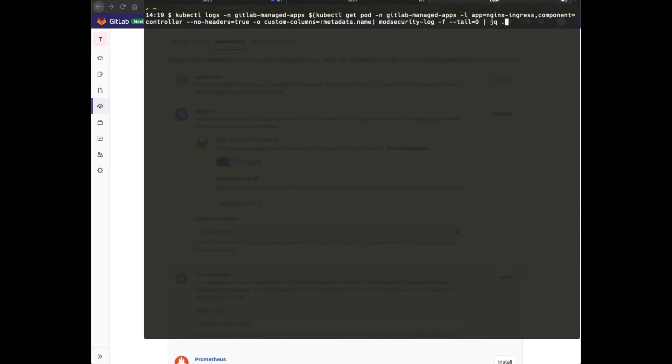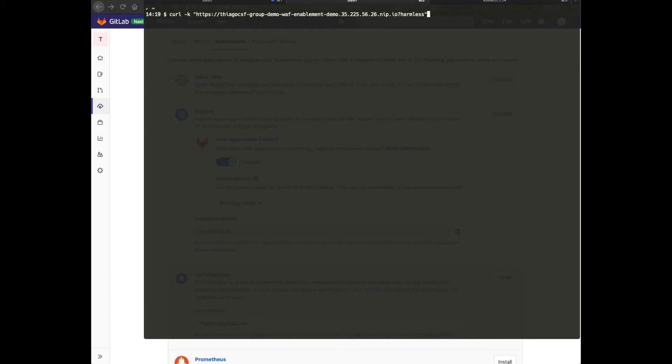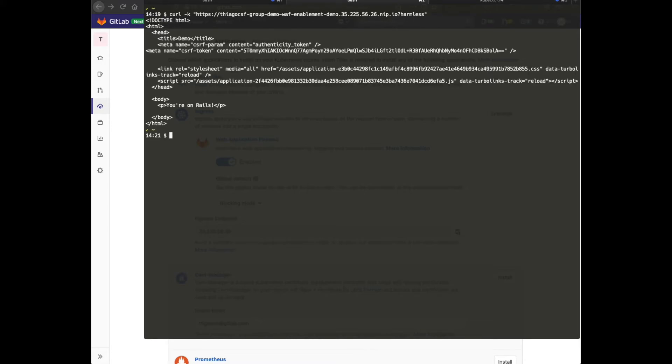First, I'm going to start the logging again. Second, I'm going to make a harmless request. This is the URL to the application, and you can see that once I request it, I get a normal response from the server.